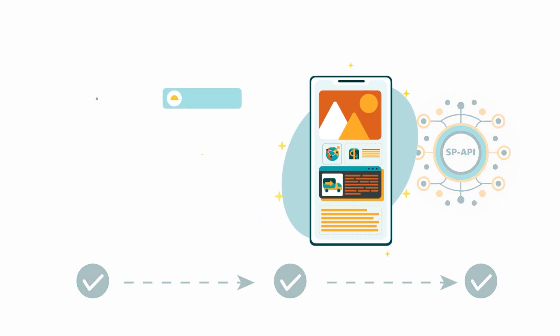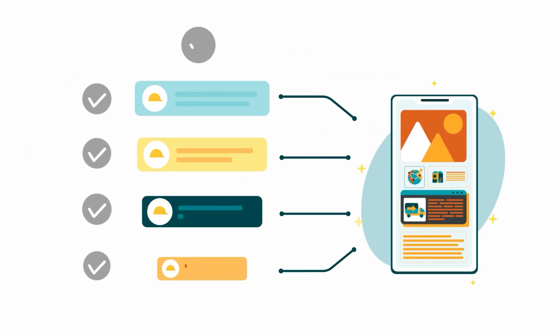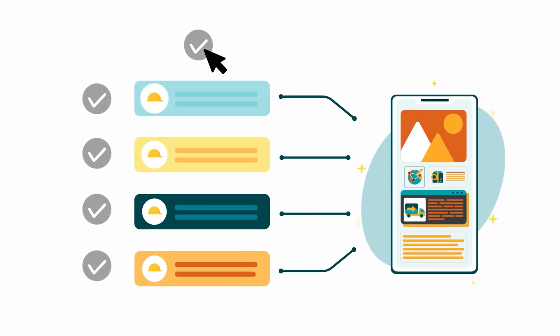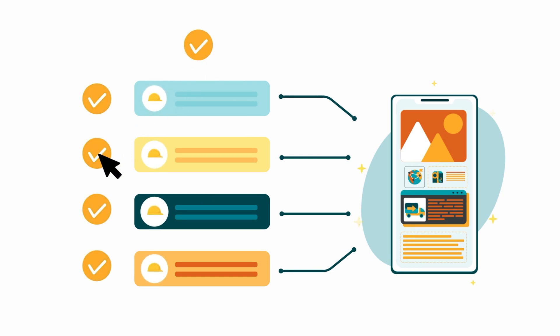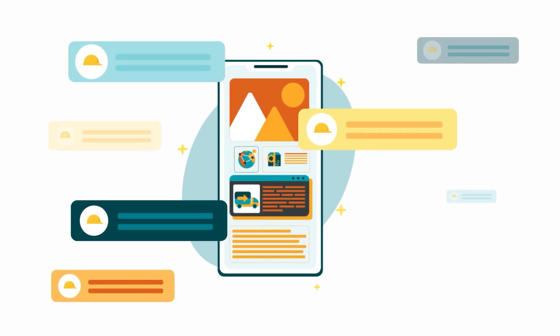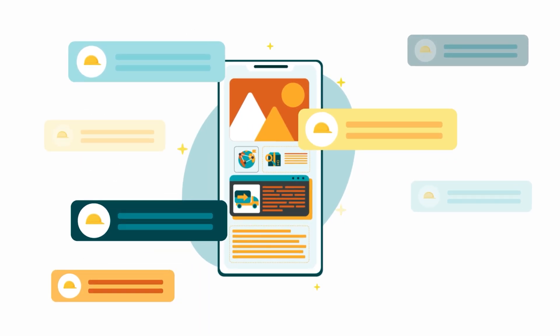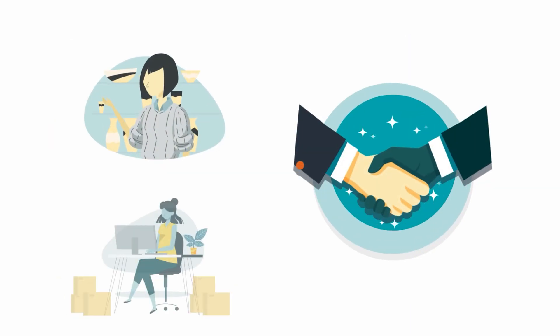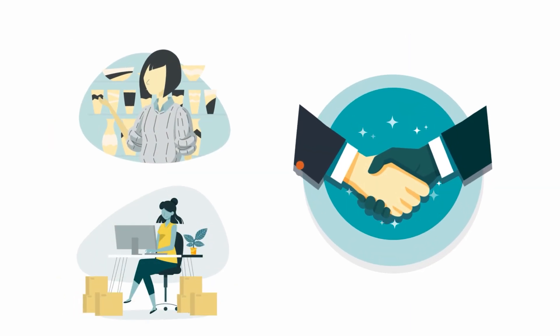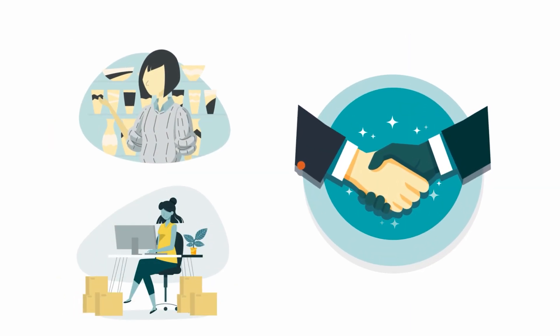You can select every role in your developer profile for a particular application or choose just one if your application has a smaller scope. Select roles based on your application's requirements which should align with the needs of the selling partner you're collaborating with.